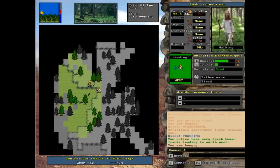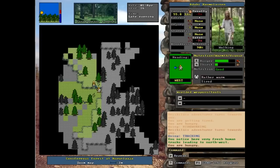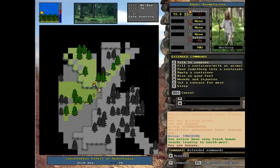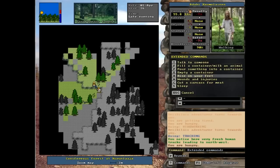You notice here very fresh human tracks leading to the northwest. So it gives you an idea of where that guy is going. So what we want to do now is press shift and 3, and then we're going to pick talk to someone. This is also where you access sleep and rise to your feet, which you'll use a lot, and cut a carcass.